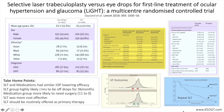Eligible patients had newly diagnosed untreated open-angle glaucoma or ocular hypertension in one or both eyes. Humphrey Visual Field mean deviation requirement was no worse than minus 12 dB in the better eye or minus 15 dB in the worse eye, and corresponding damage to the optic nerve.